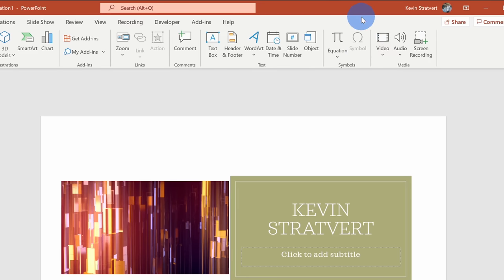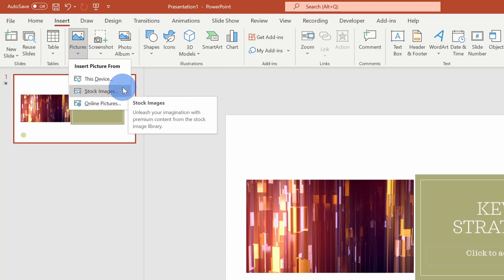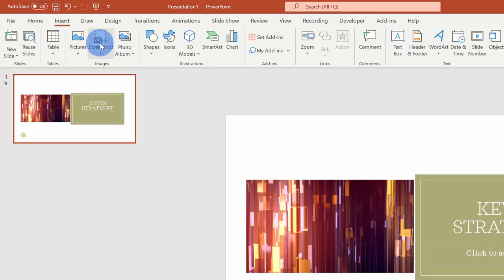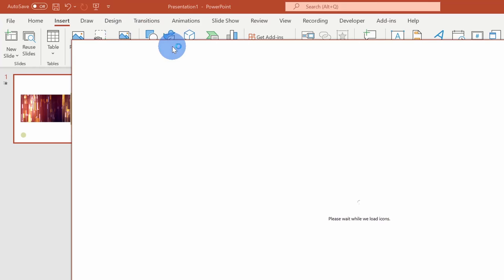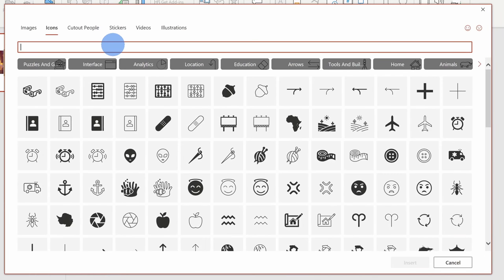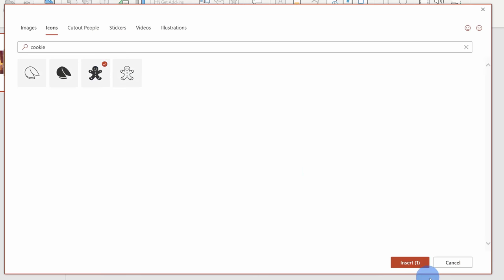Let's say I want to insert a stock image — here I'll click on Pictures and I could select stock images. Or if I want to select a stock icon, here I could click on Stock Icon. So again, many different ways in. I'll click on Stock Icons and let me search for cookie. Here's a nice picture of a gingerbread cookie — I'll select that and then click on Insert.